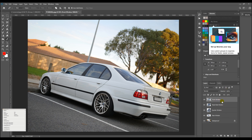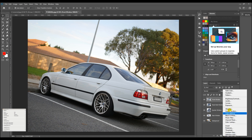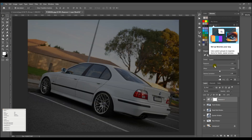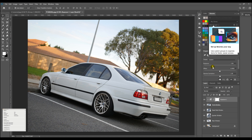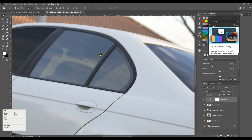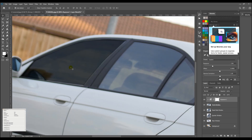Let's undo that and go back. With the front window layer selected, click the adjustment layer button at the bottom and choose Exposure. If you just move the exposure slider it'll affect the whole image, so we need to bind this adjustment layer to just the window layer below it. Hold Alt (or Option on Mac) and hover between the two layers — you'll see a little square with a down arrow. Click it and the exposure adjustment is now bound to just the front window layer. Adjust the exposure until the tint looks good.